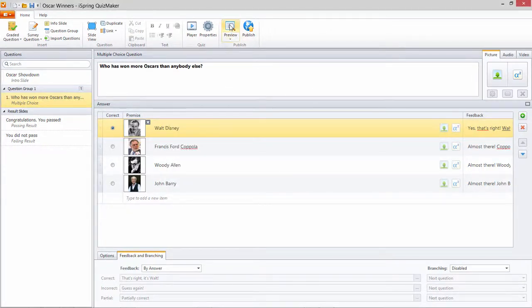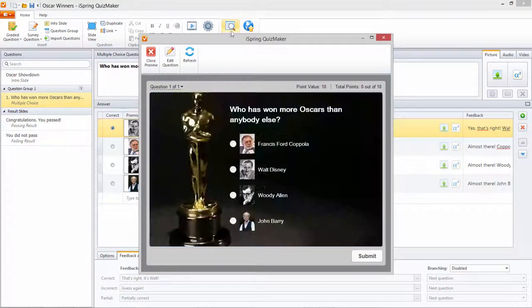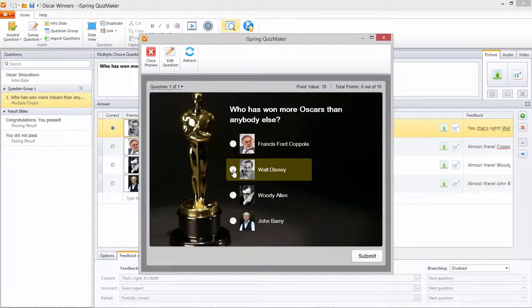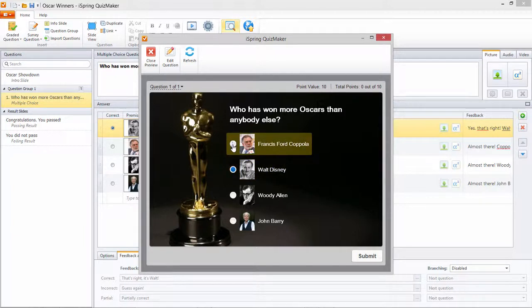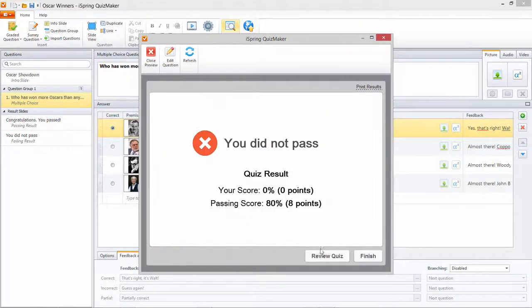Let's see how this looks in action. I'll pick a wrong answer first. As you can see, the quiz provides specific information about the particular Oscar winner I chose.